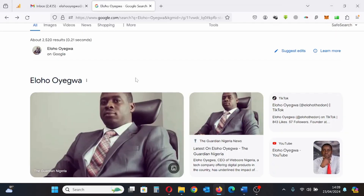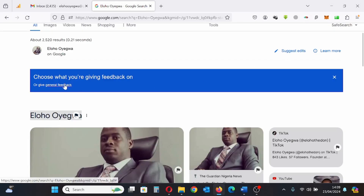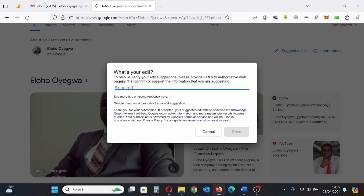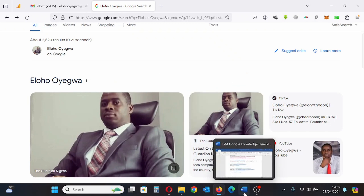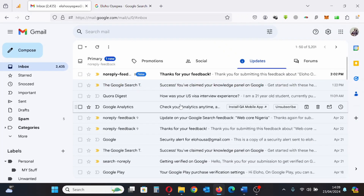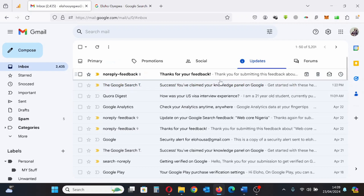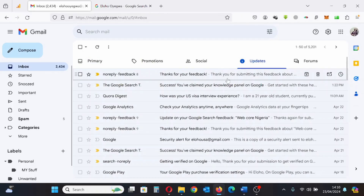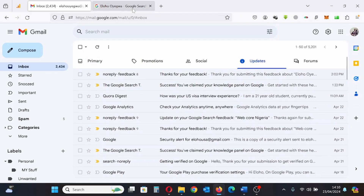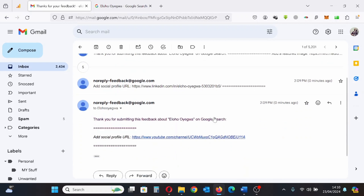I'll repeat this same process until I get to the end. Same process — copy my information and paste it here. Another notification confirms the information was sent. Let's keep providing links following the same process.